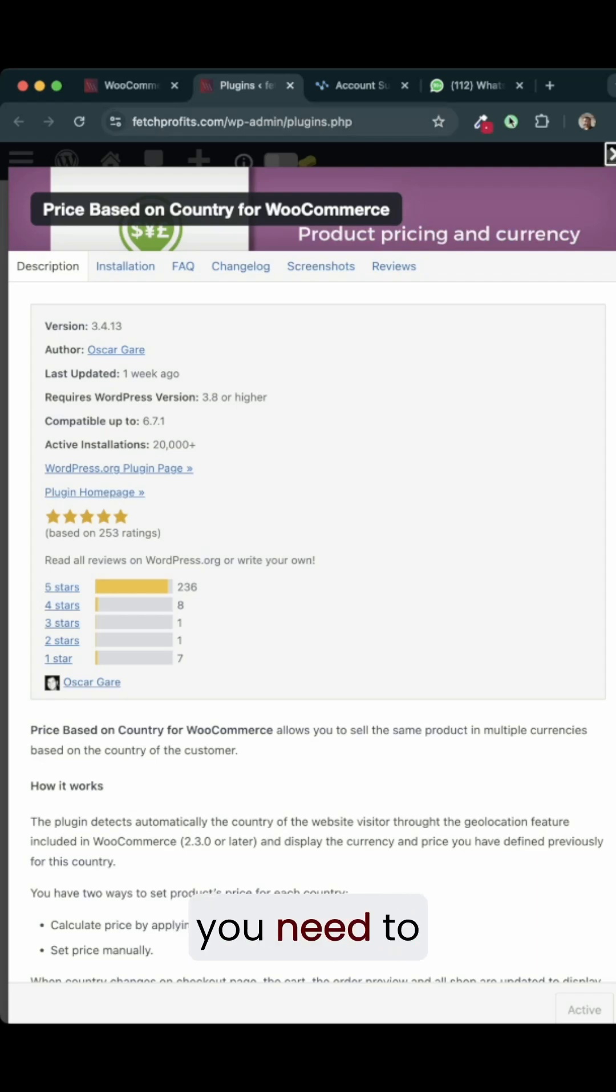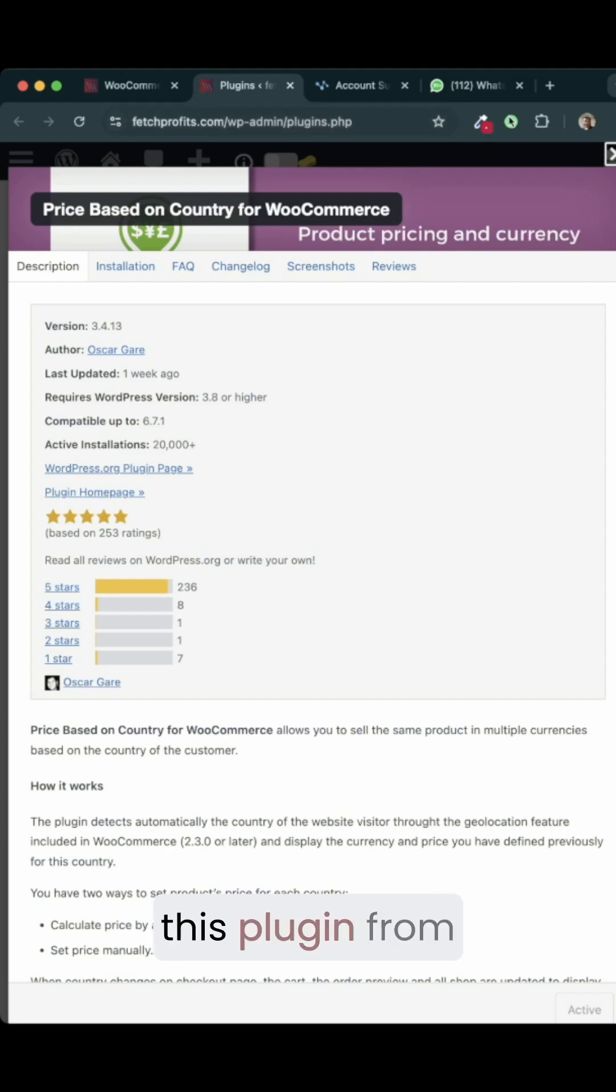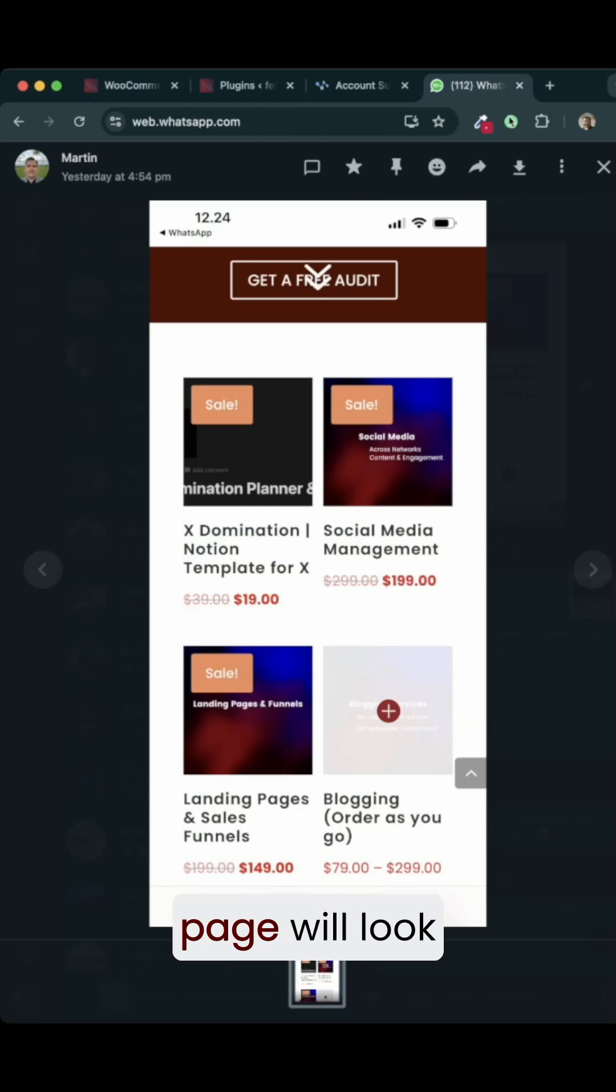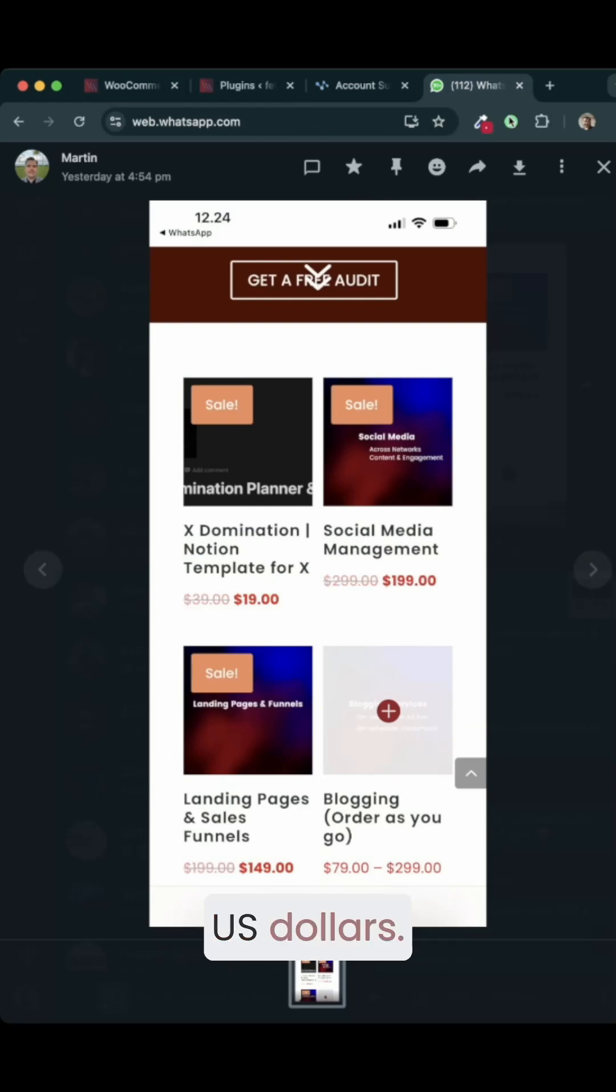For this plugin to work, all you need to do is download and activate this plugin on your WordPress dashboard. Initially, this is how your product page will look like. All of the prices for the products are in US dollars.